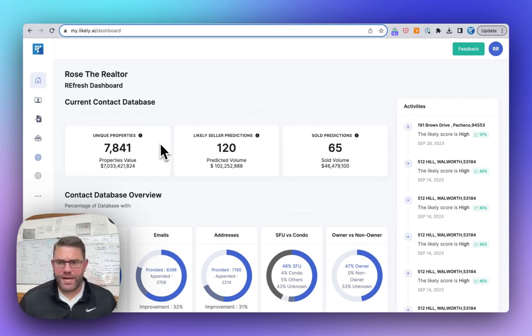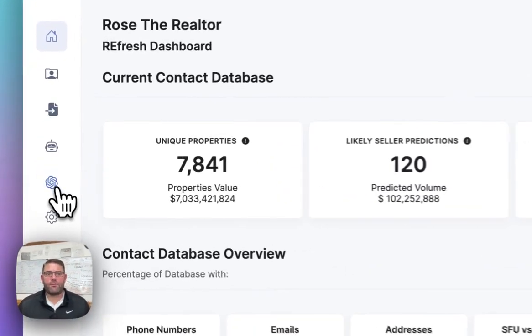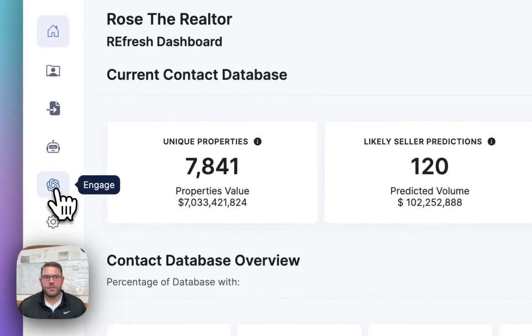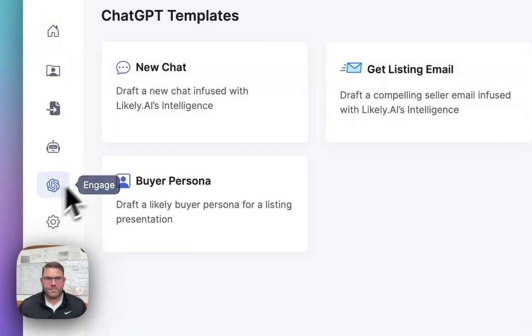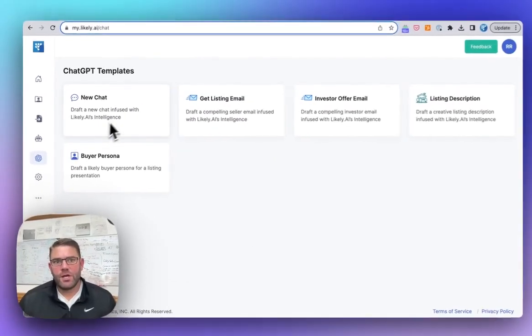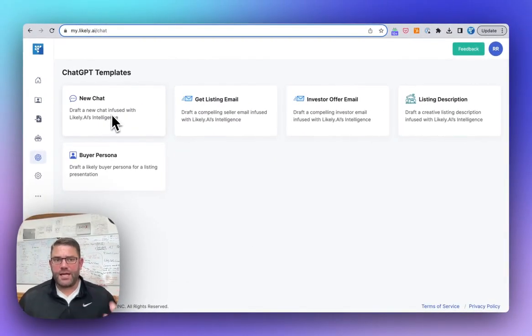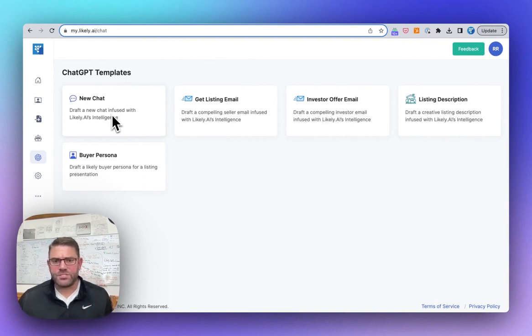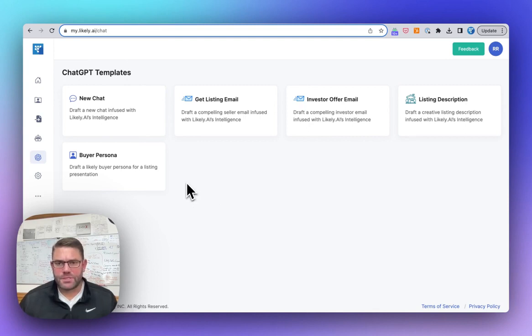First way is you can use it with any address, any contact, any property you've ever seen. So you used to go over to Engage. And then from here, you can either start a blank chat, which is what you find experienced in ChatGPT, or you can use one of our engineered prompts.